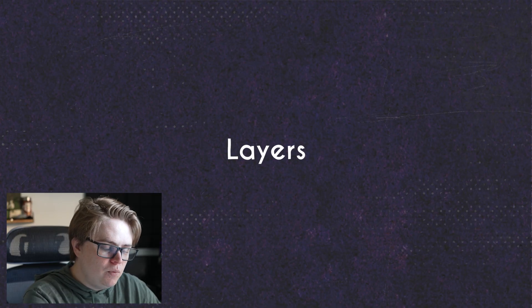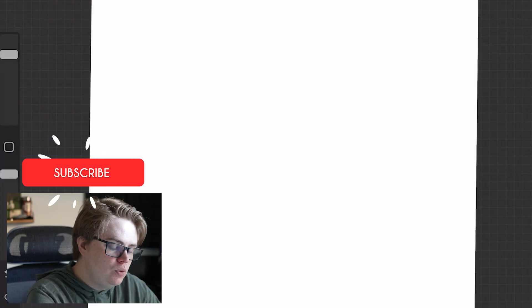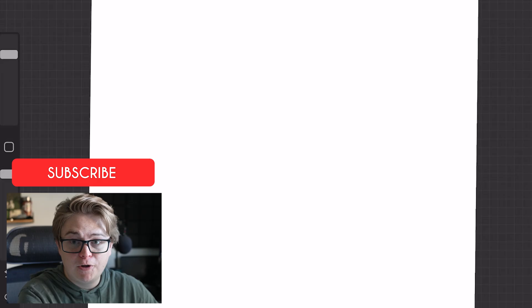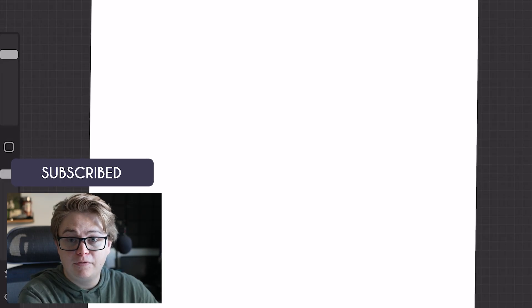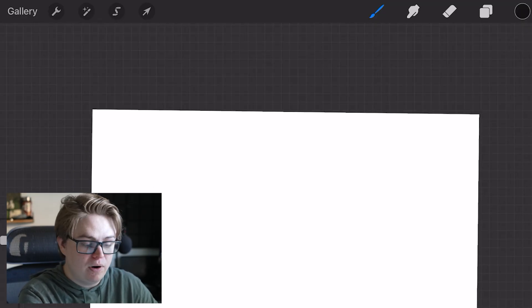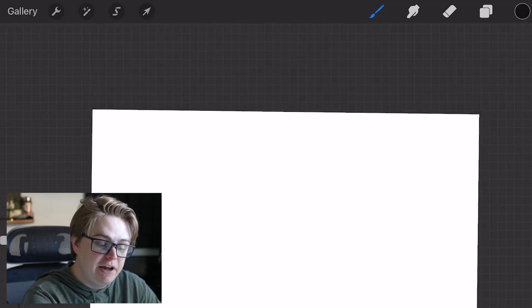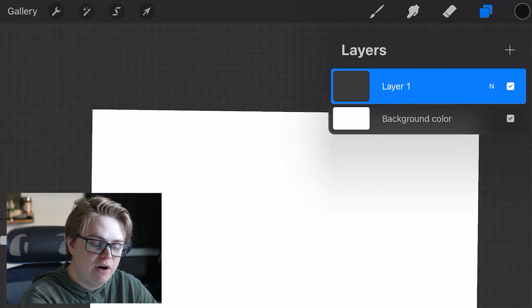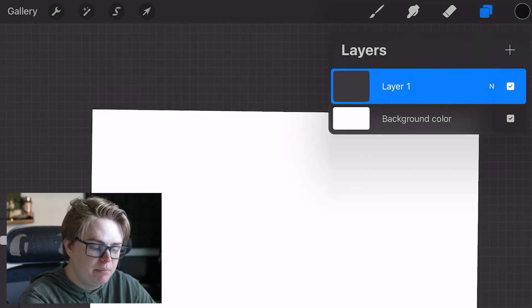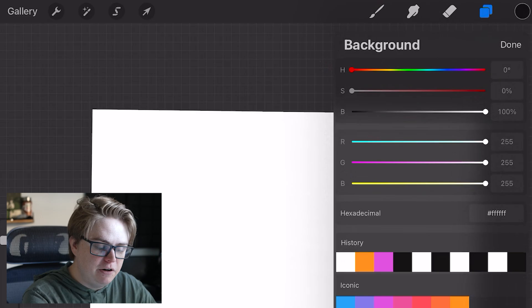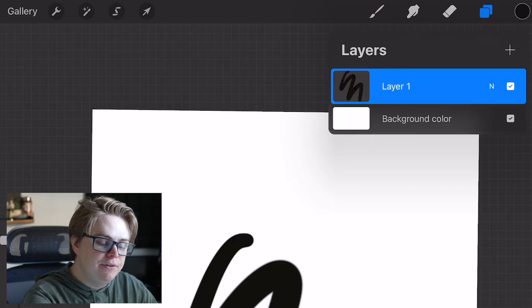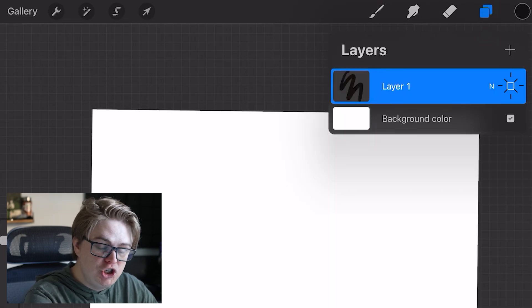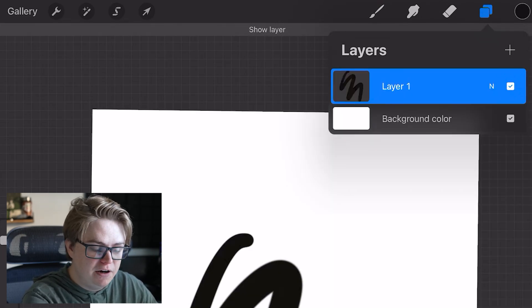In Procreate, when you're drawing, you are drawing on layers, similar to something like Photoshop or any other professional drawing program. To get to your layers, you're going to tap these double squares up here at the top. The first things to take note of is that you have a background color here that you can tap and adjust the color of. So these check boxes will hide and show your different layers.